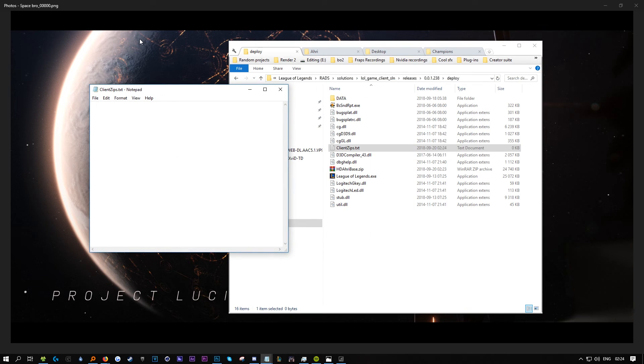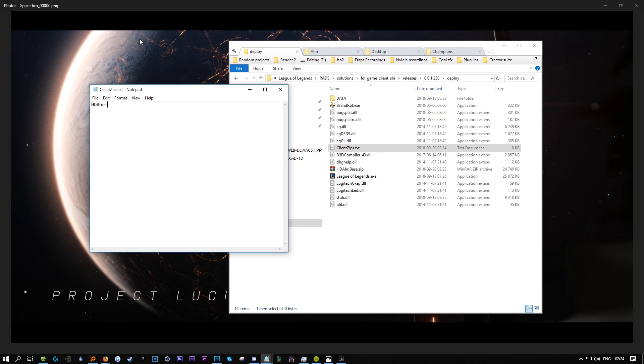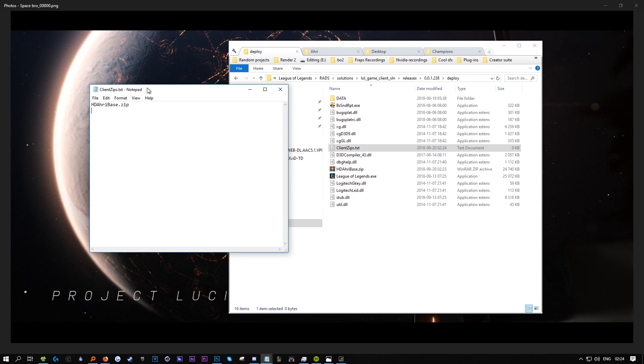Now put the name of the ZIP in here. Very important: after you write it, you have to press Enter and then save. If you don't press Enter, it will not work.